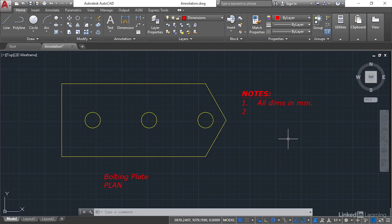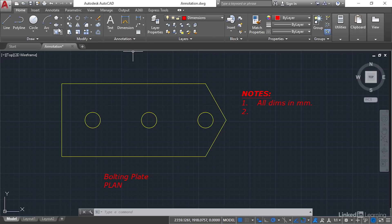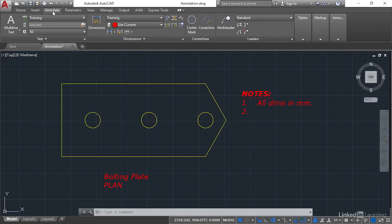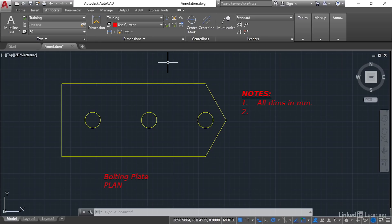So let's start dimensioning now. Now you can dimension off of the annotation panel here on the home tab on the ribbon or you can go to the annotate tab on the ribbon like so and there's our dimensions panel there. Now I prefer to dimension off of the annotate tab on the ribbon.